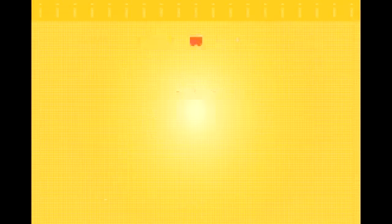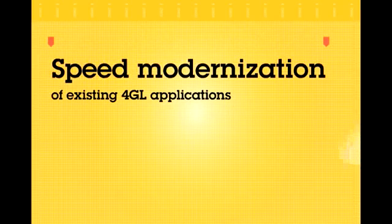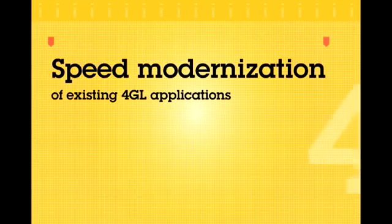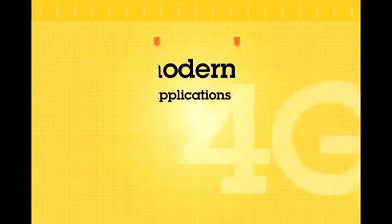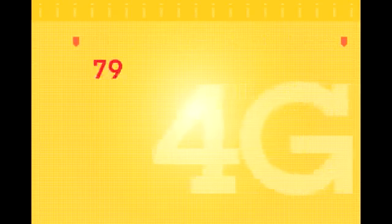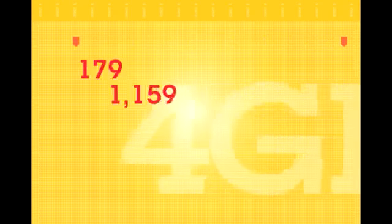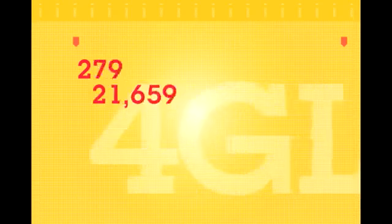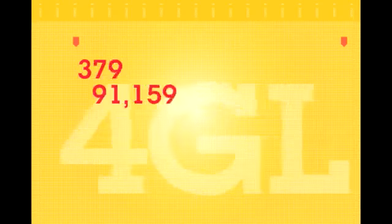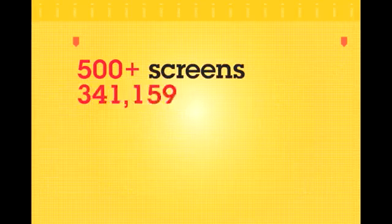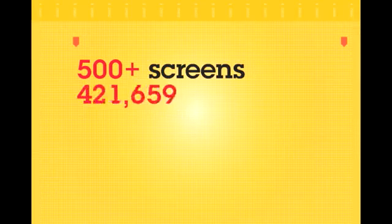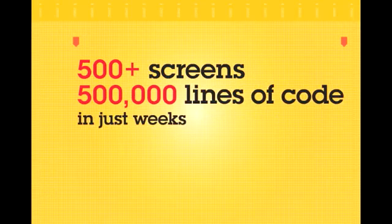Informix Genero software can also speed modernization of existing 4GL applications. It's not uncommon to transform 4GL applications with a few hundred programs, more than 500 screens, and 500,000 lines of code in just weeks, depending on the desired level of enhancements.